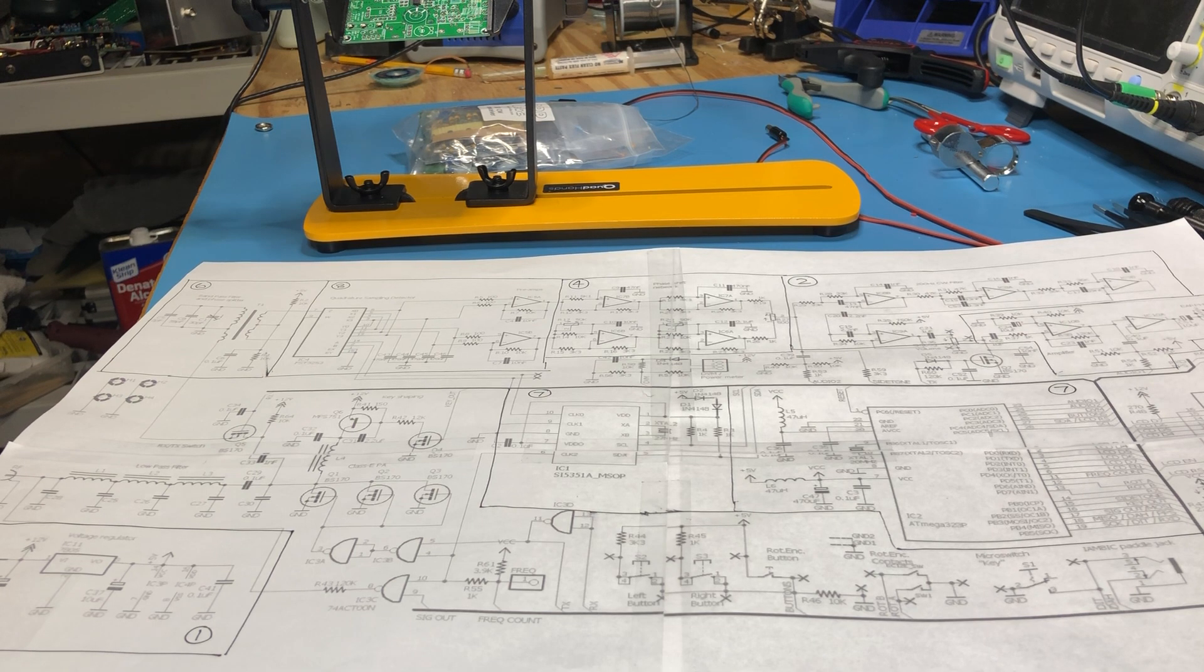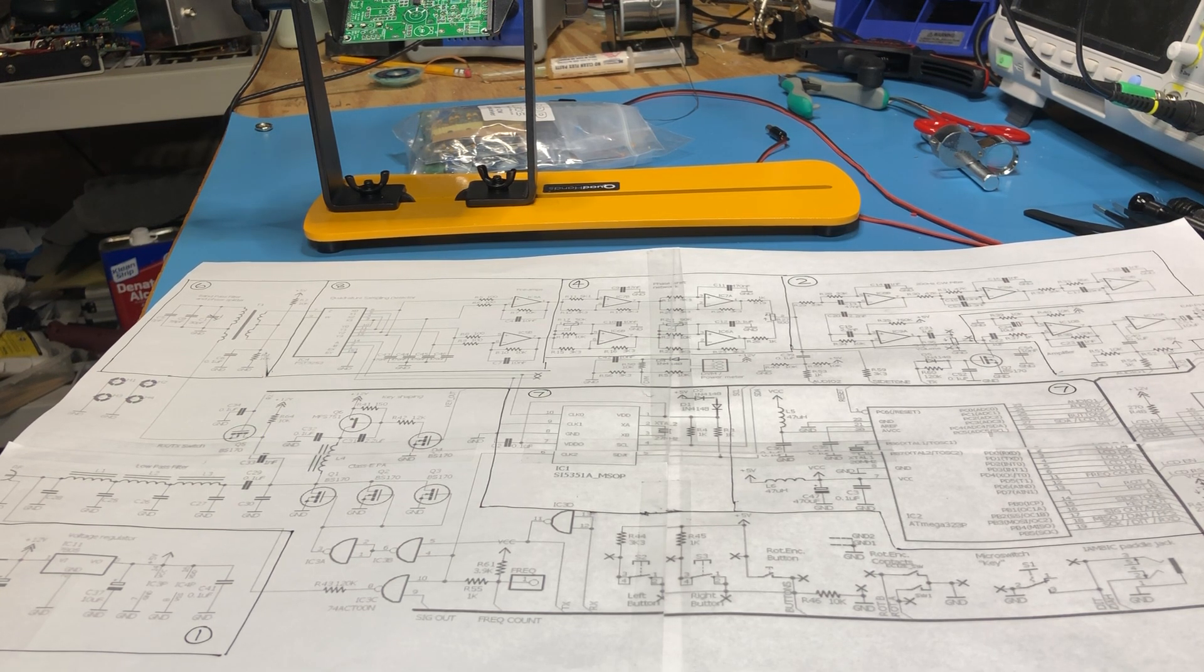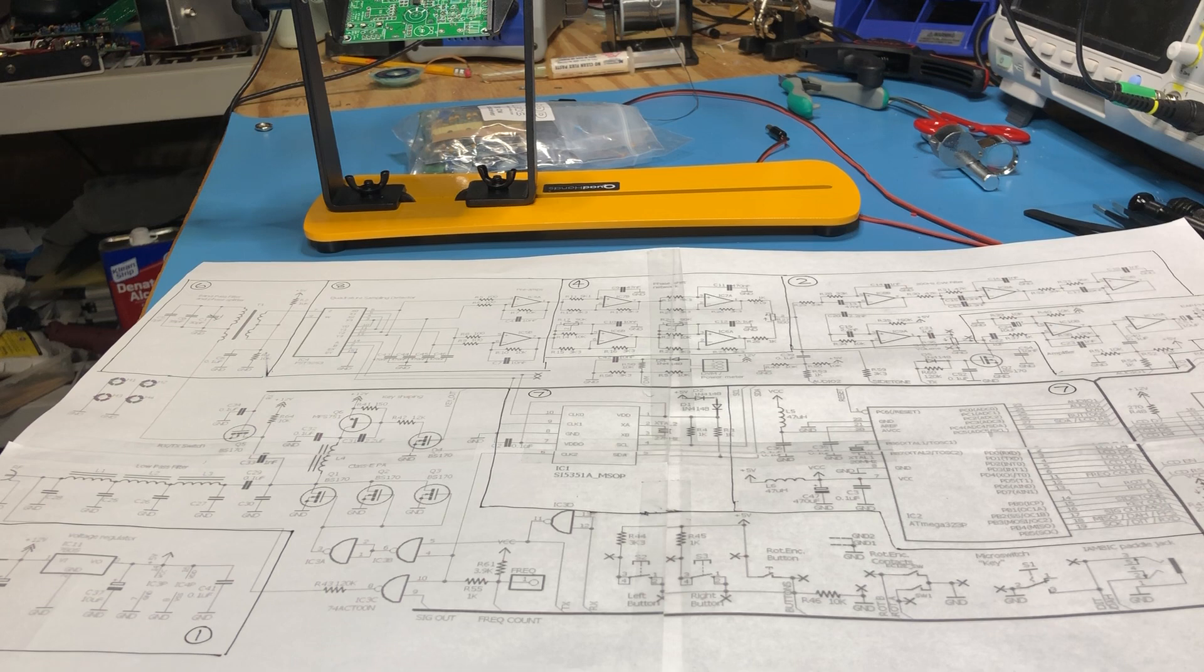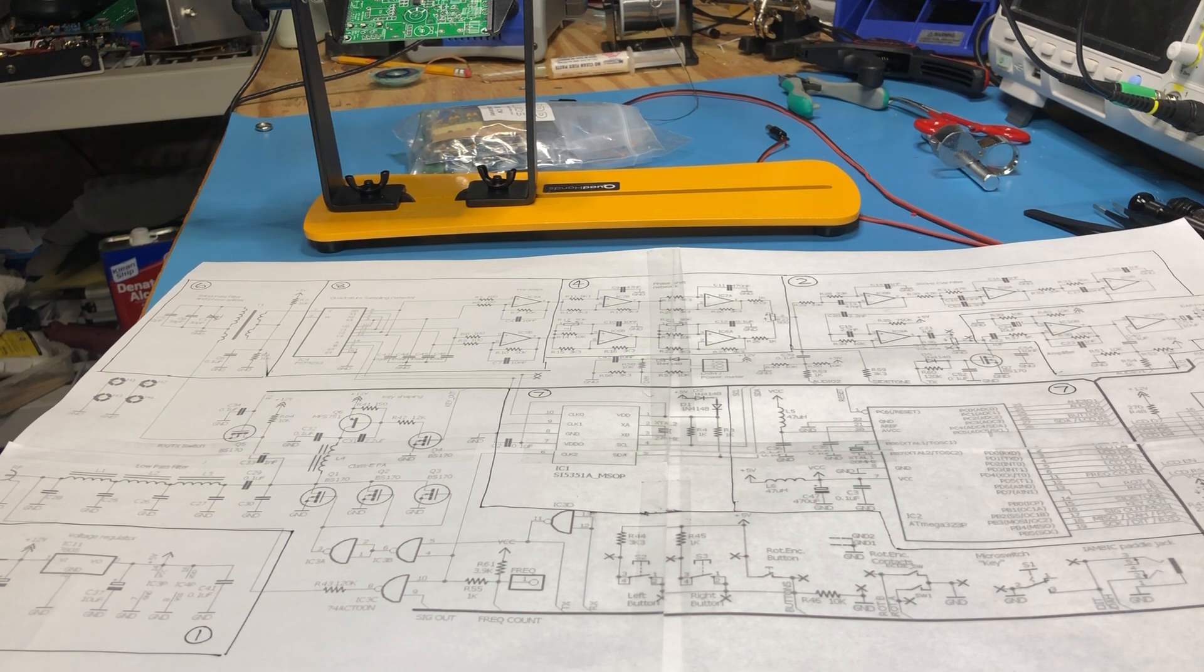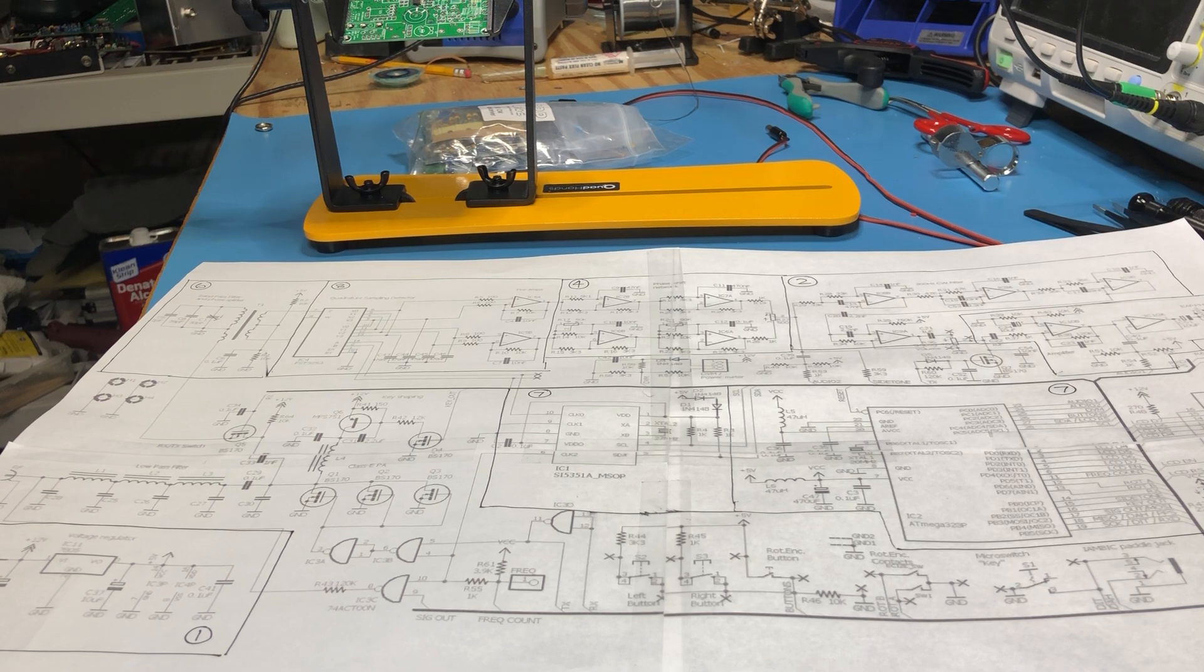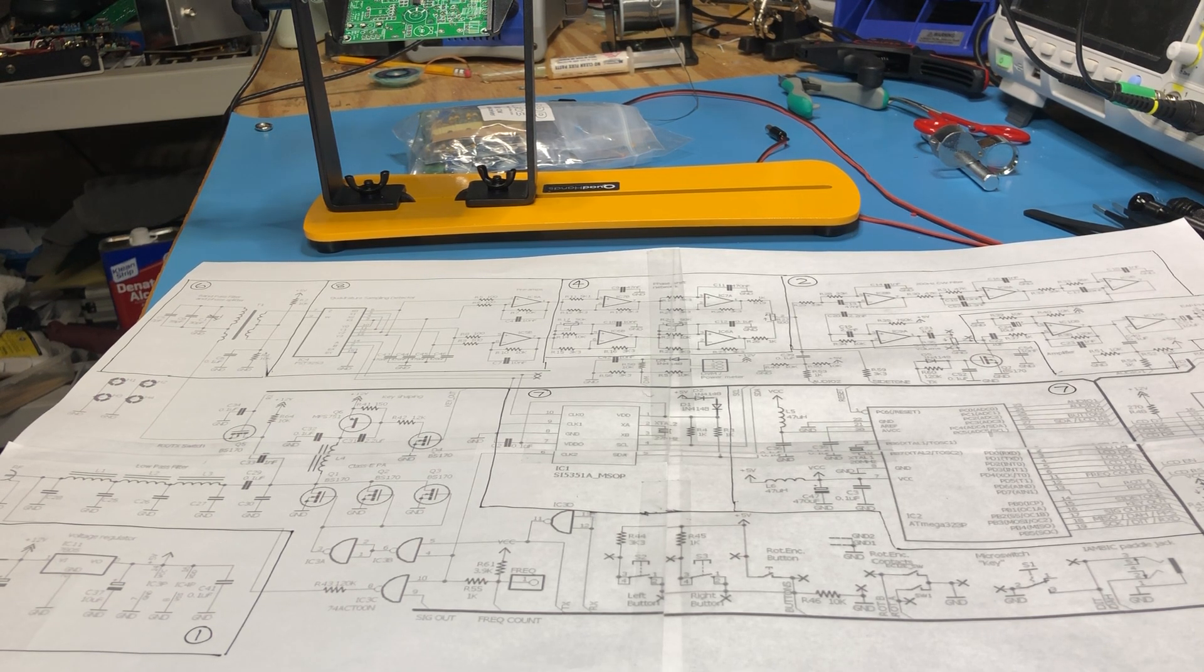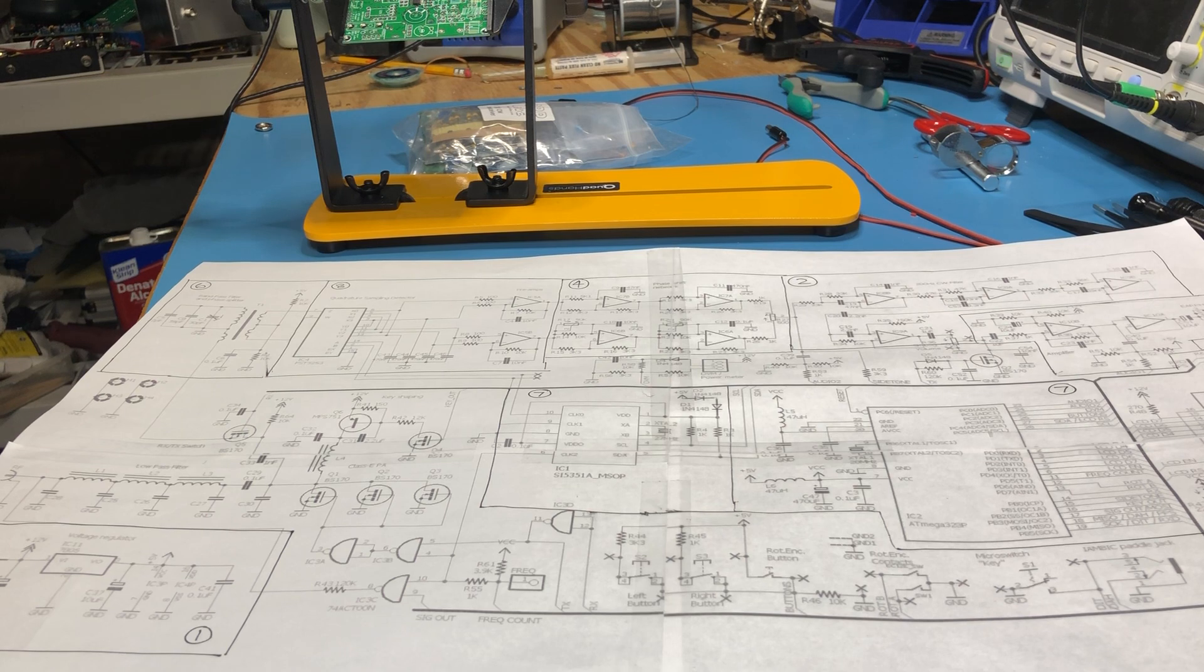But that's just me and I thought it'd be fun doing this in the video and then kind of as I build up each stage, sort of demonstrating how you could test each stage of the transceiver separately.